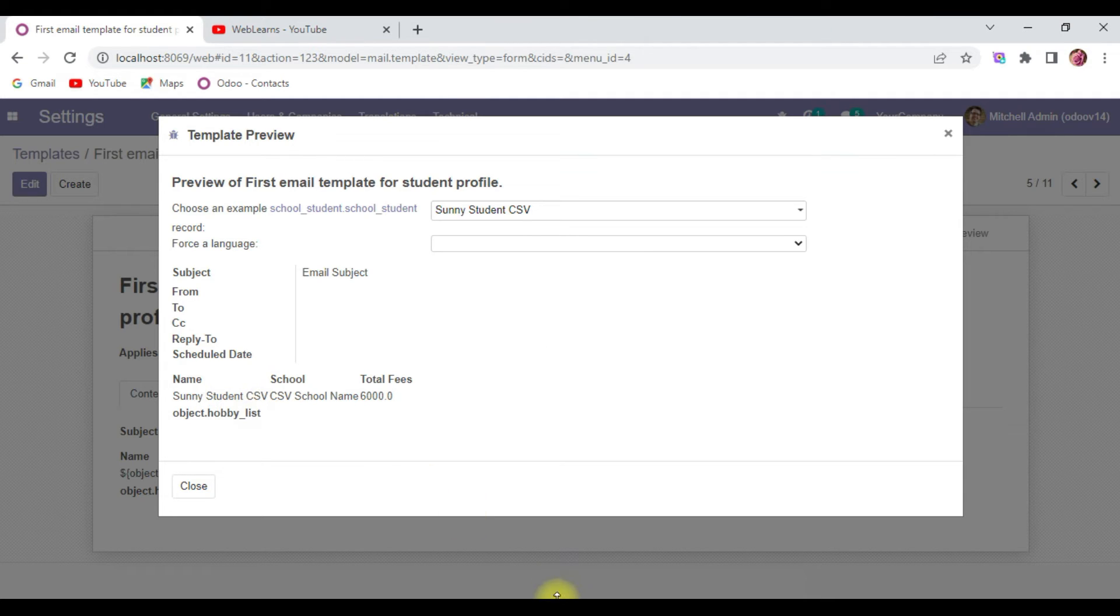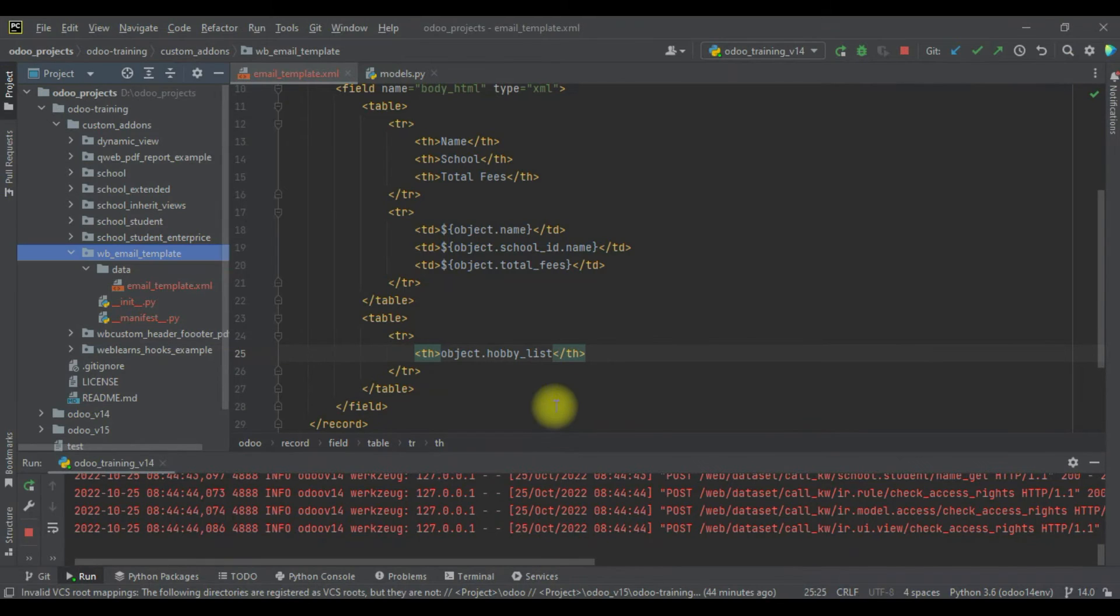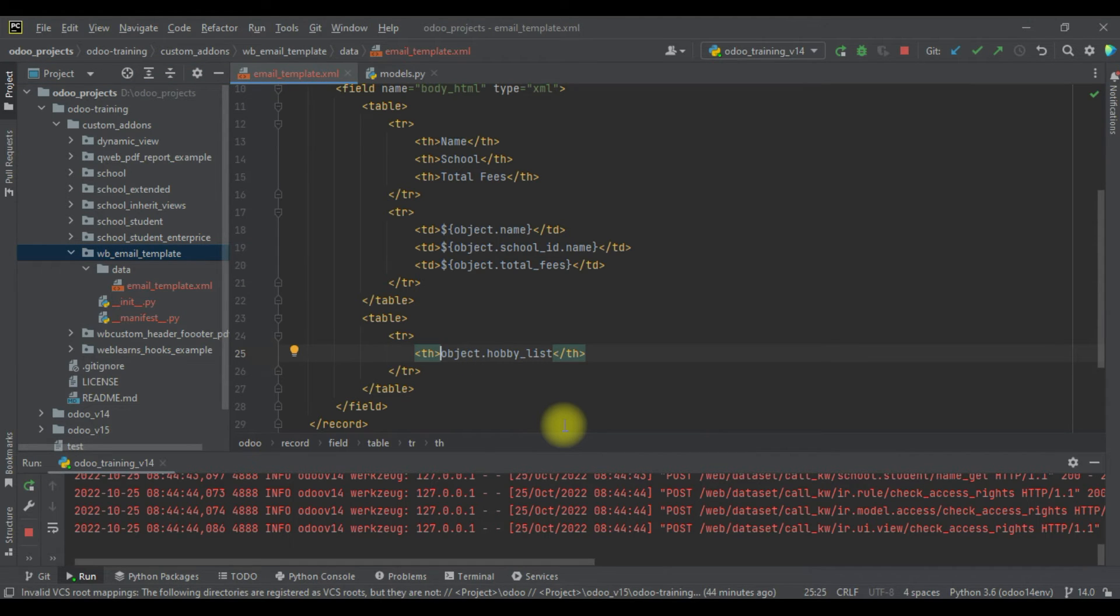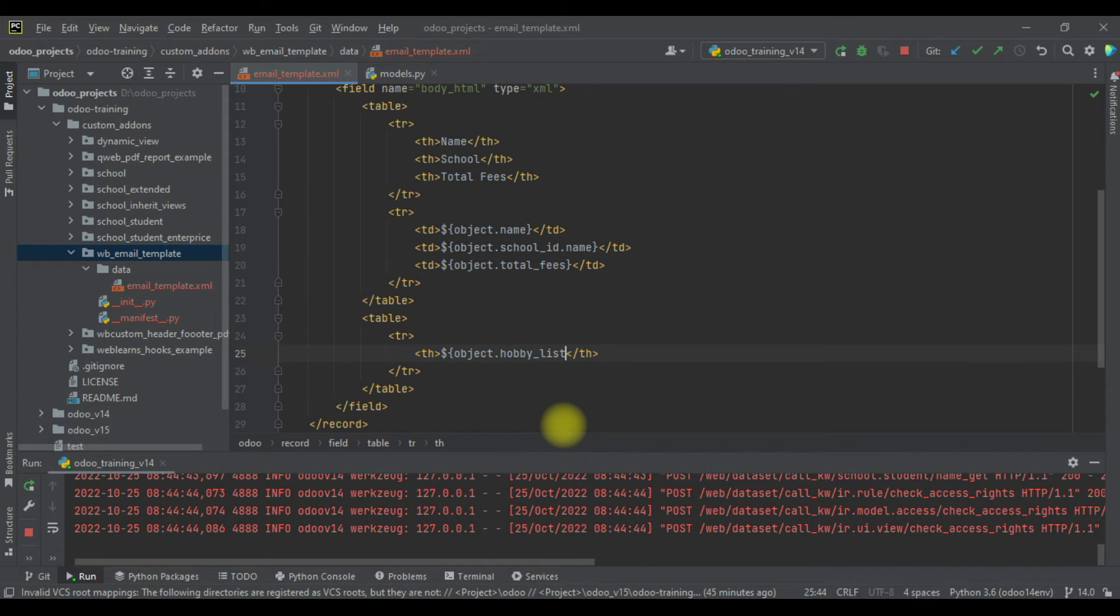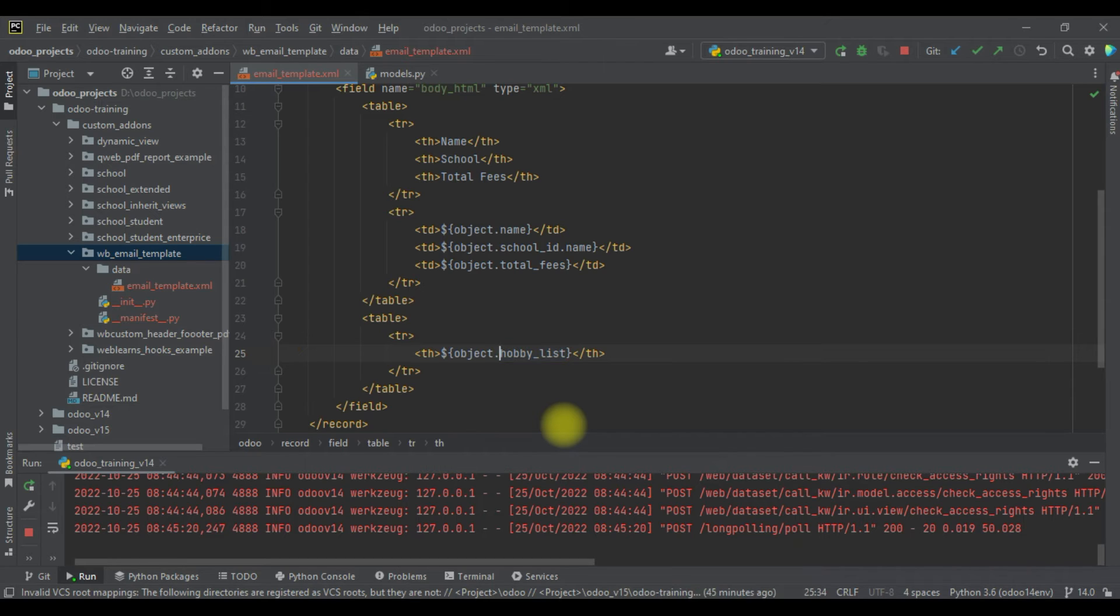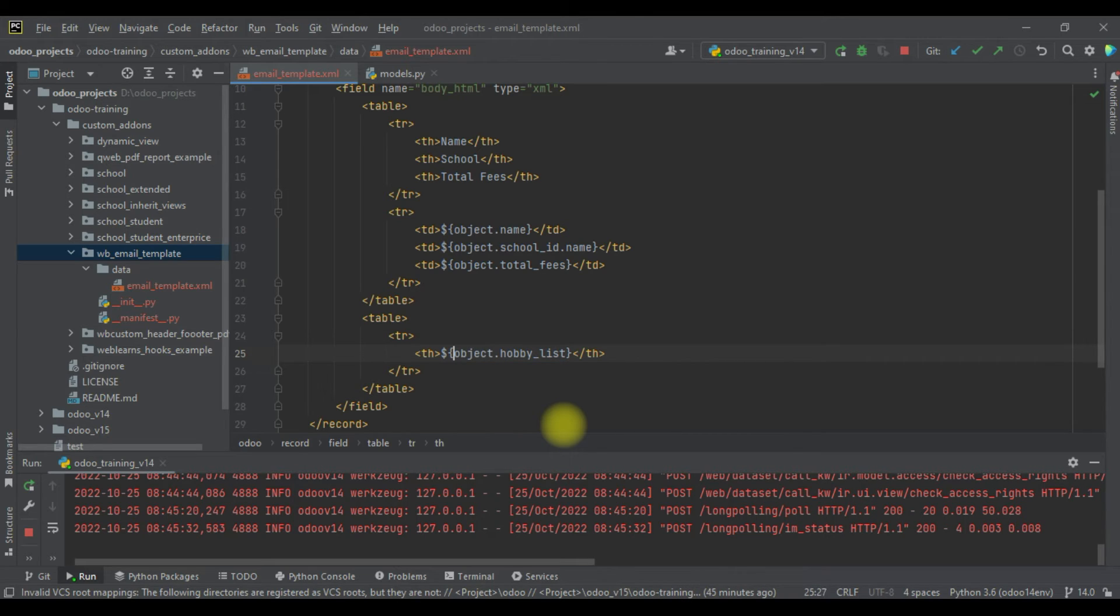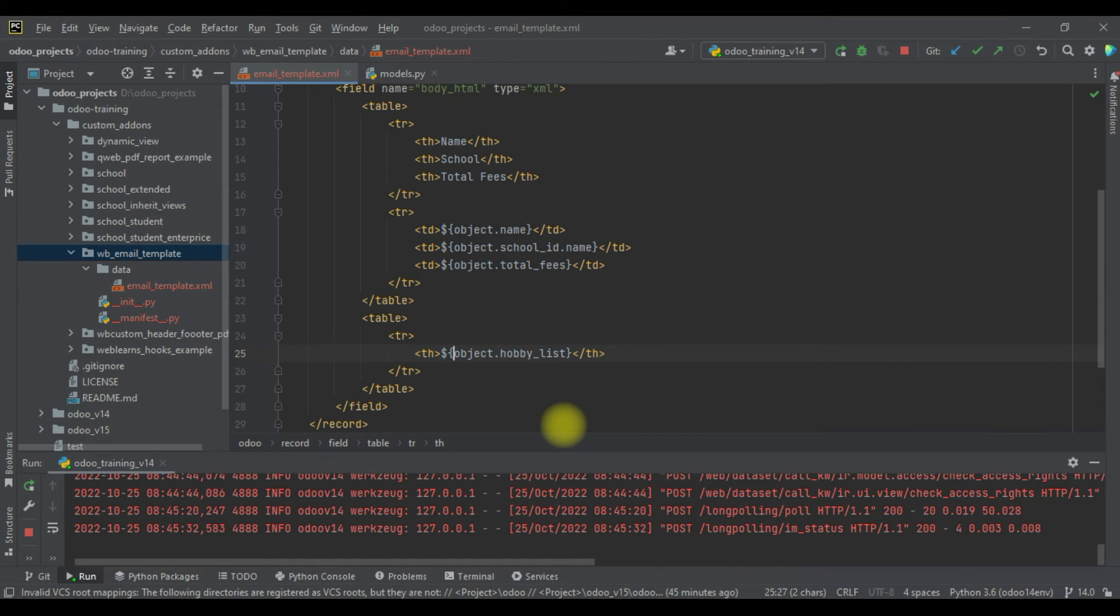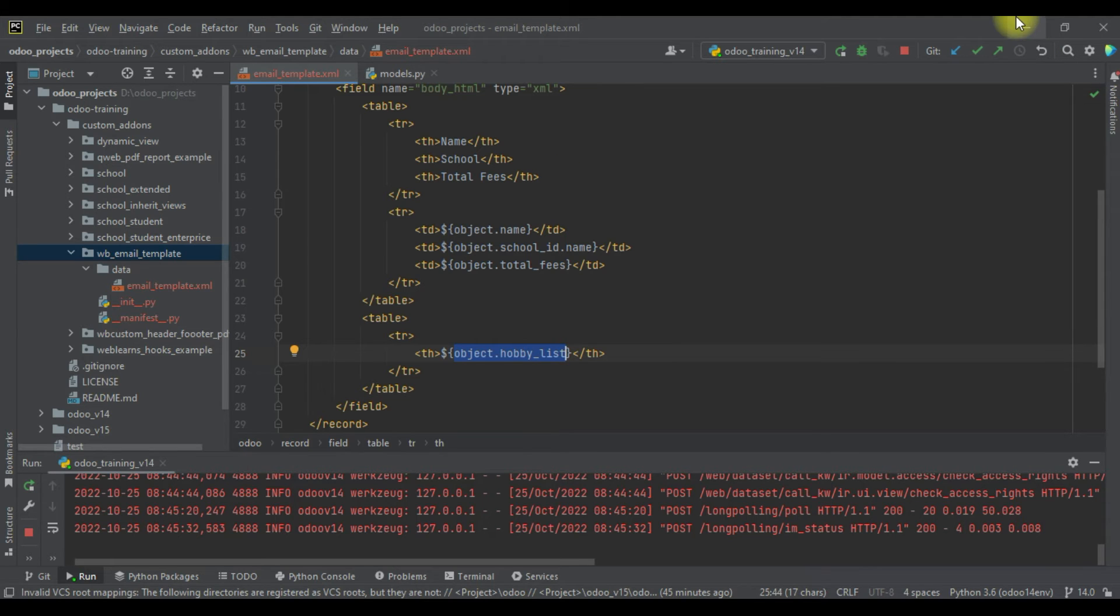For that there is one signature to print any type of dynamic data from the database. You can use the dollar sign and curly braces - in this curly braces you have to paste your dynamic code, like object dot then your field name, or you can also call a method. So object.hobby_list, and before the curly braces you have to also add the dollar sign. Using this Jinja template you can print the dynamic data. Let me one more time upgrade this module.